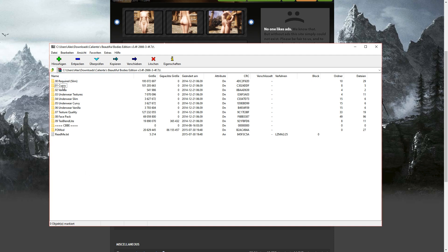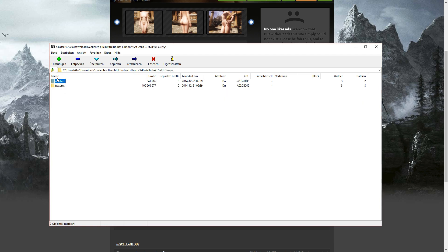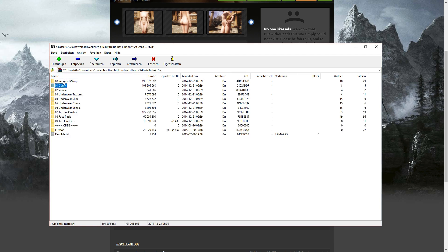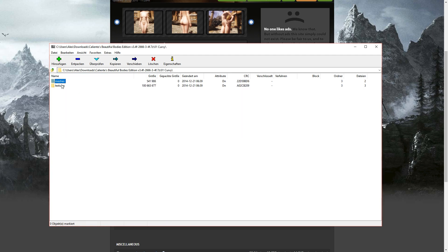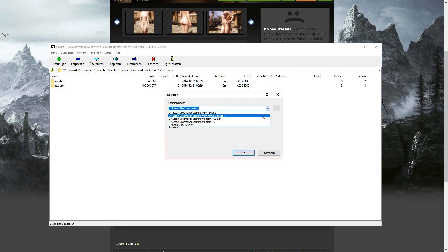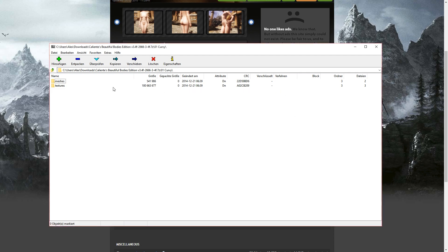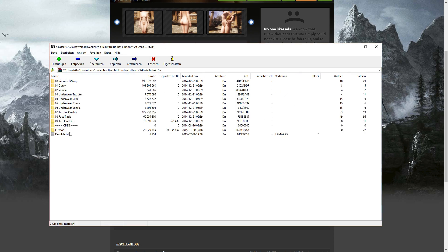To install them, just do the same as you did with the required slim. Just double click and unzip them into the Skyrim data folder.